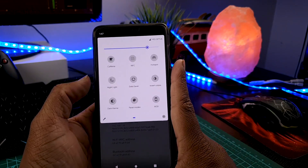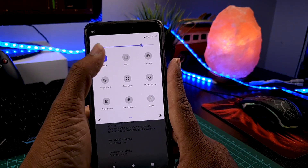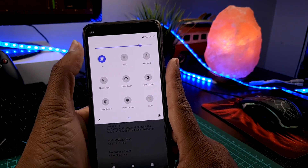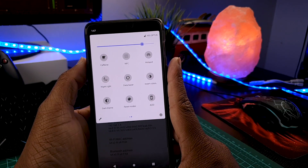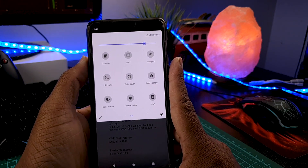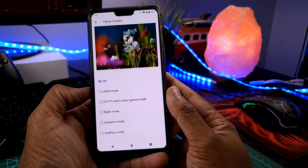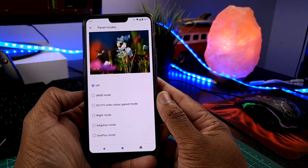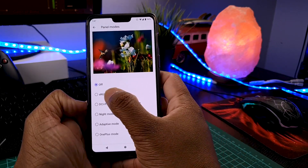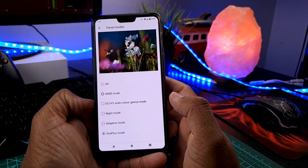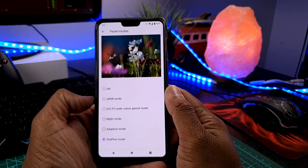Now let's go to the quick settings — it has all the required tiles. It has caffeine, it has night light, it has a panel mode where you can choose the kind of panel you want: sRGB mode, night mode, or adaptive mode. You can even choose OnePlus mode because this is a OnePlus 6.